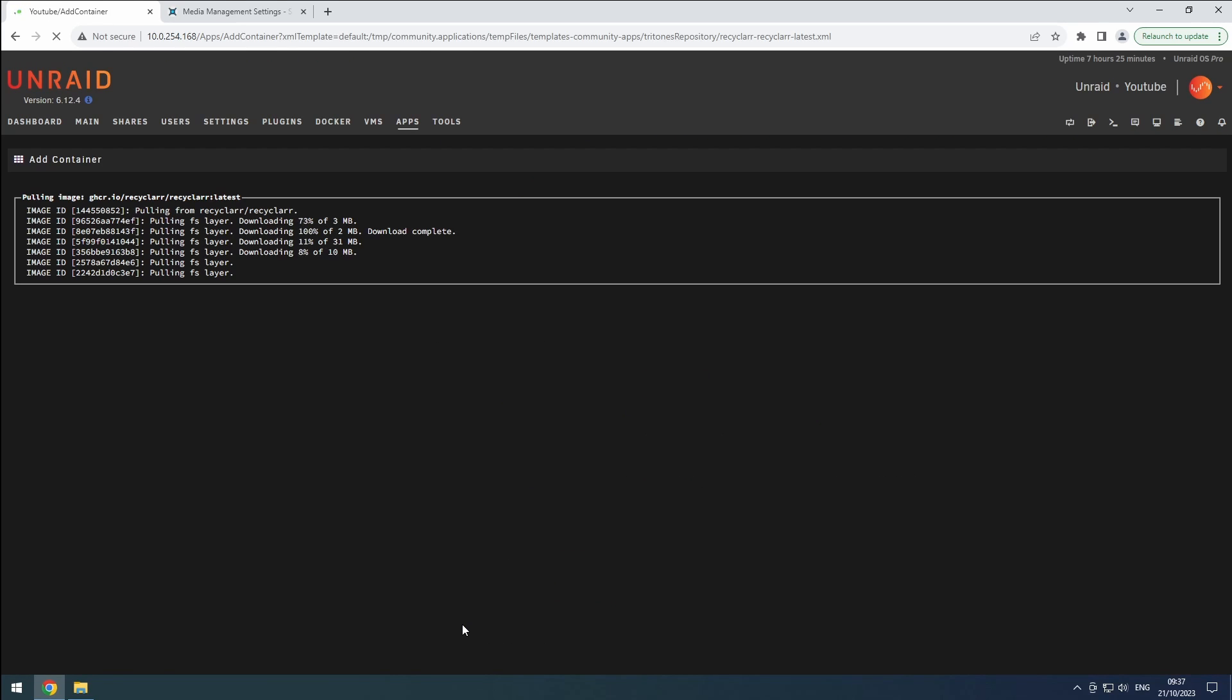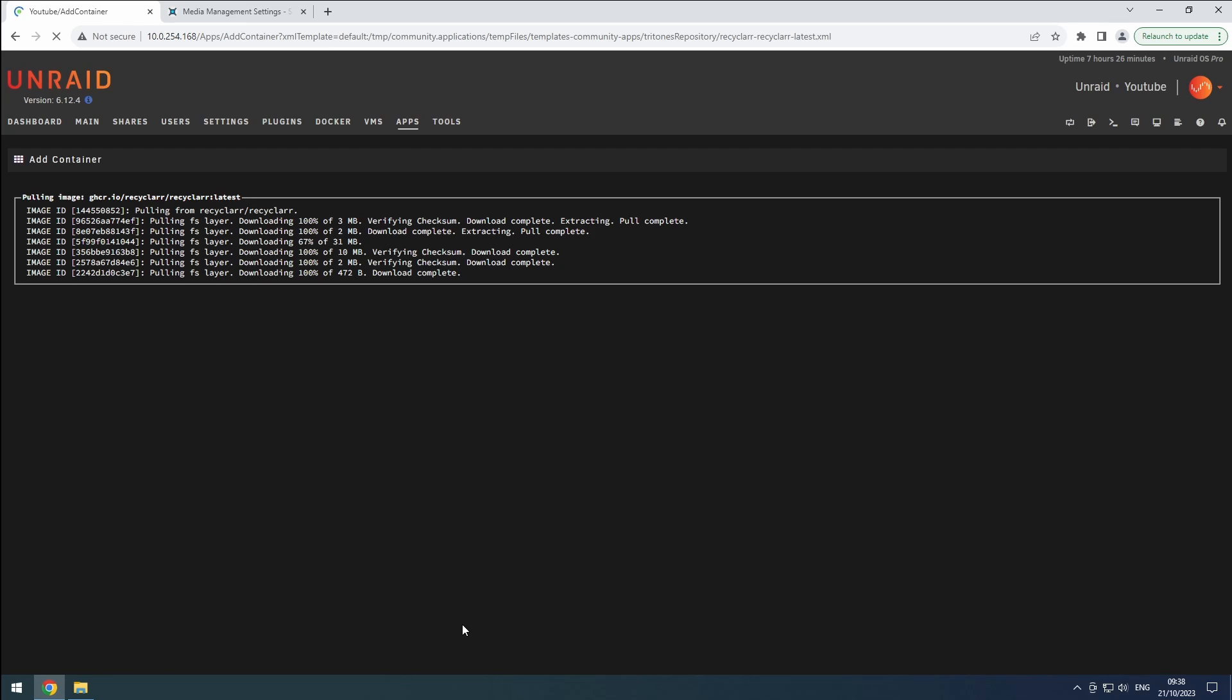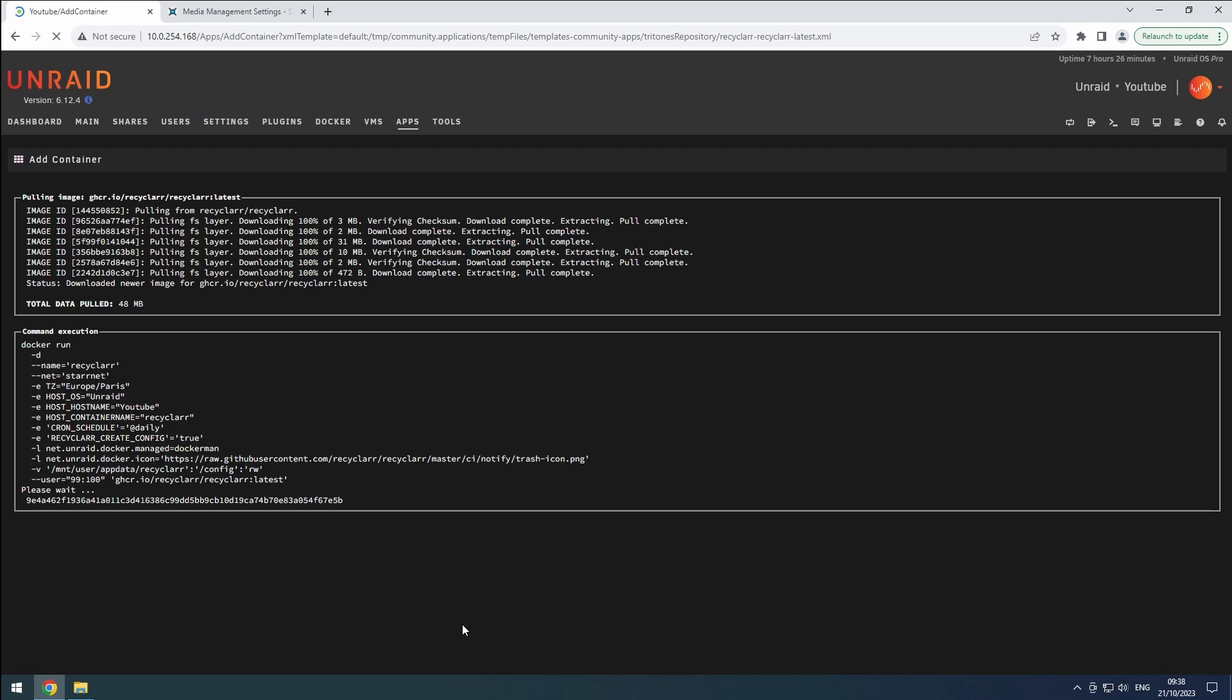After the first start, Recyclarr will generate the necessary config files. To prevent any potential issues in the future, we recommend disabling the Create Config option.